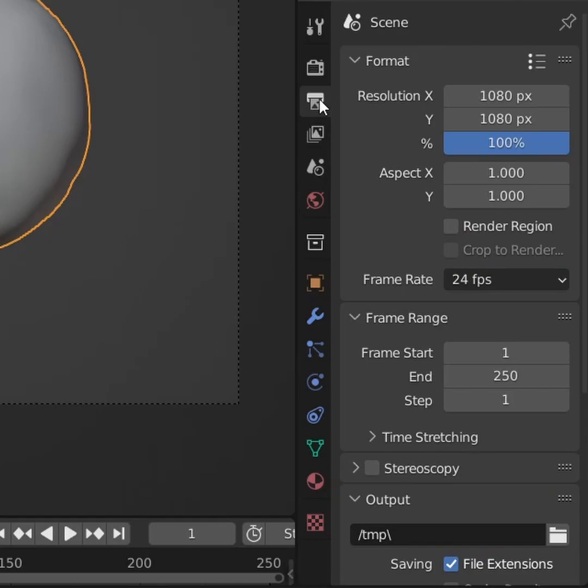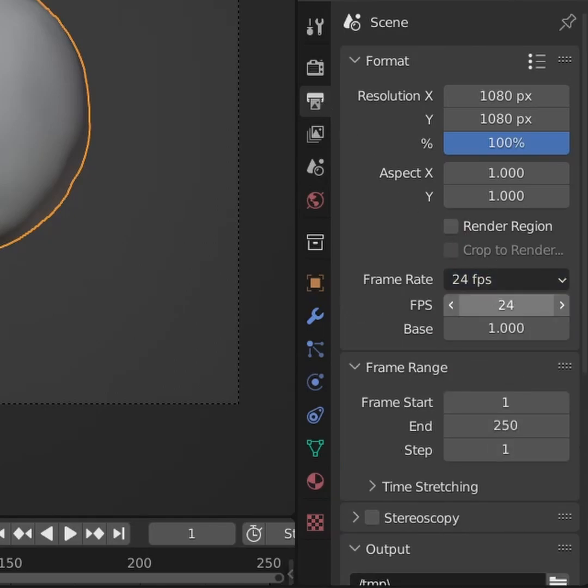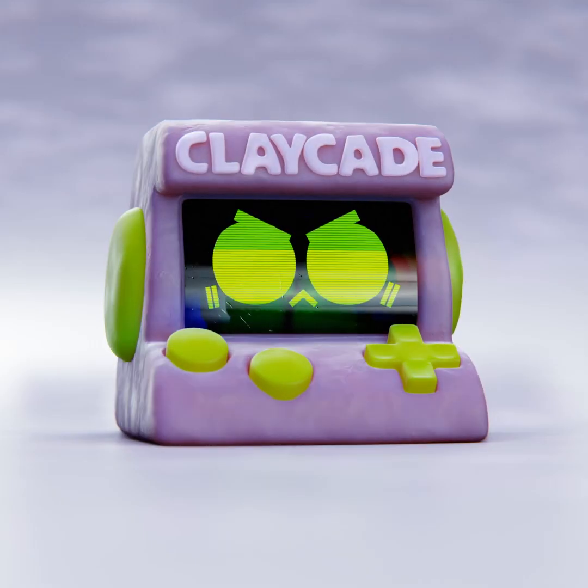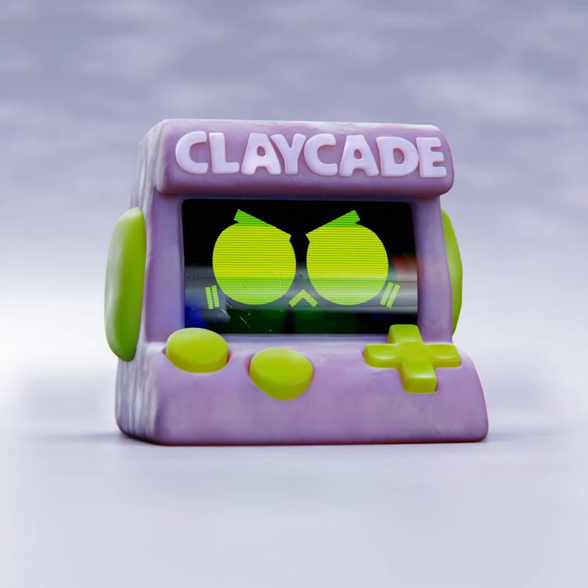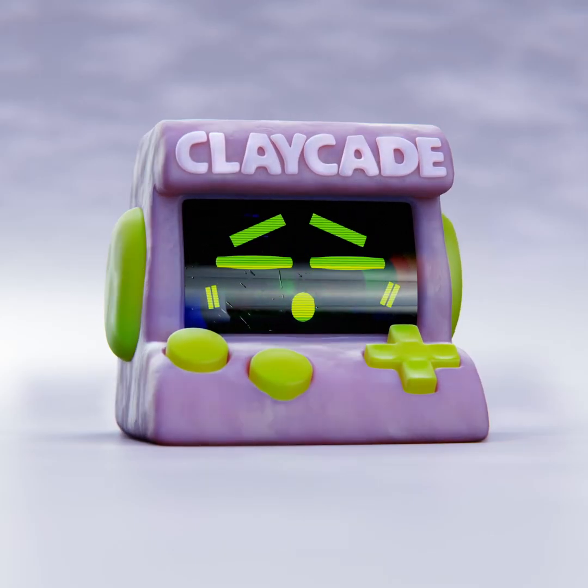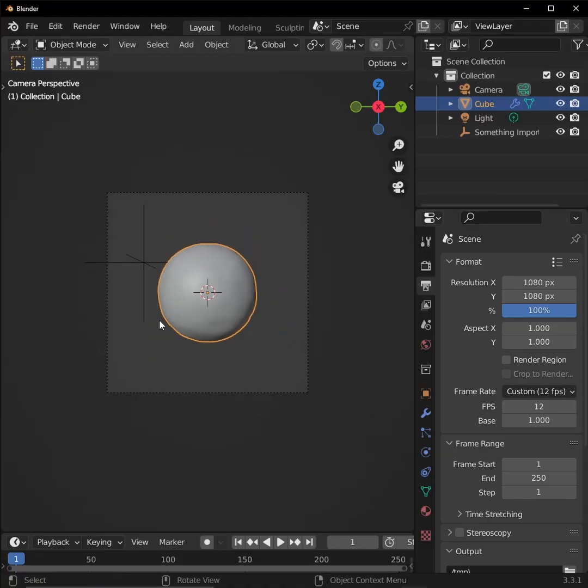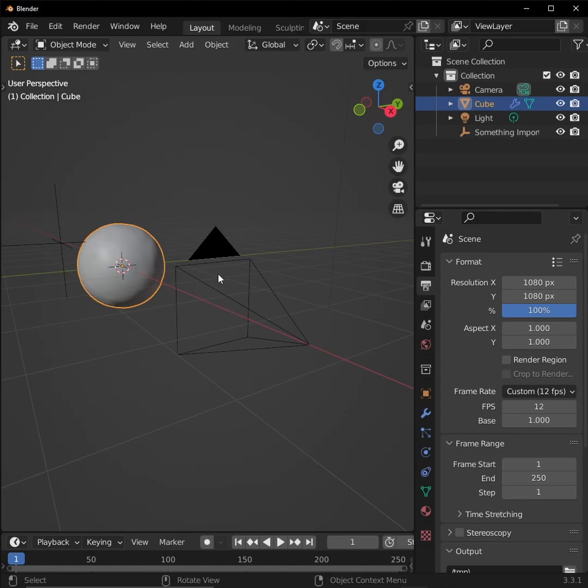In our scene viewer, set a custom frame rate and set it to 12 frames per second. This will not only save us on render times, but it will give us a choppy stop-motion feel. Now we can set up our camera.